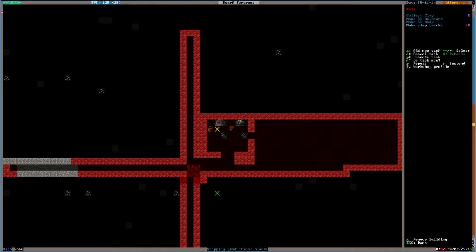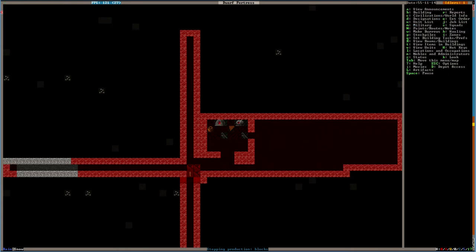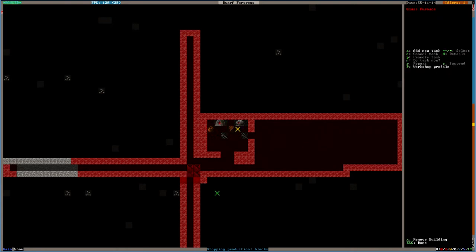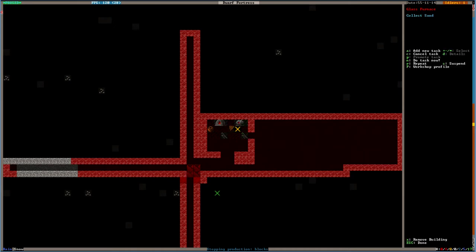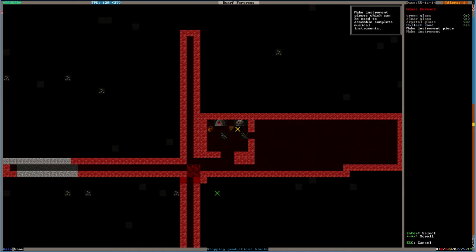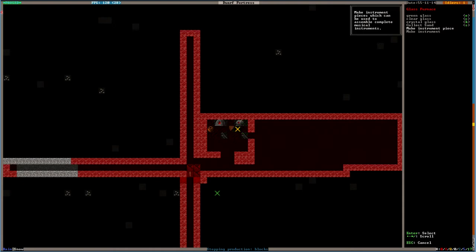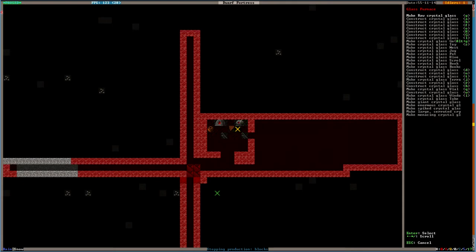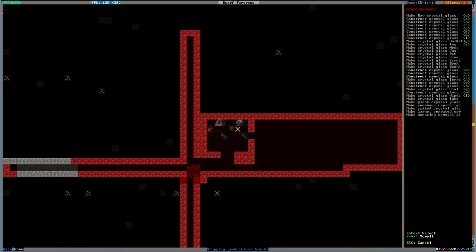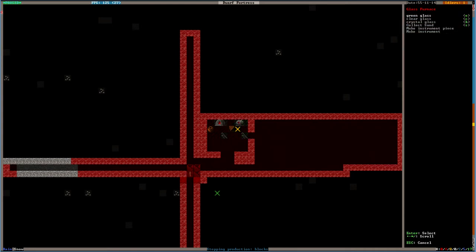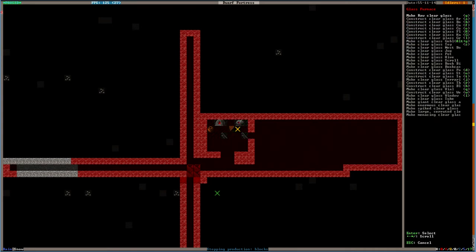And then at the kiln, or the furnace, we're going to collect sand. Do that. Always. And then we're going to make a glass instrument. Make... Ooh. Glass toys. Yes. Crystal glass. Okay. I've never done a glass worksite, I don't think, before. Glass windows? Giant crystal glass. Something. Yes. Do clear grass. Glass. Raw.